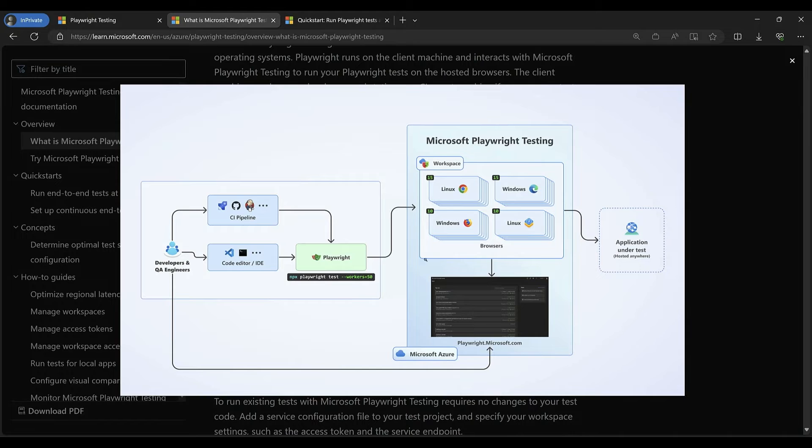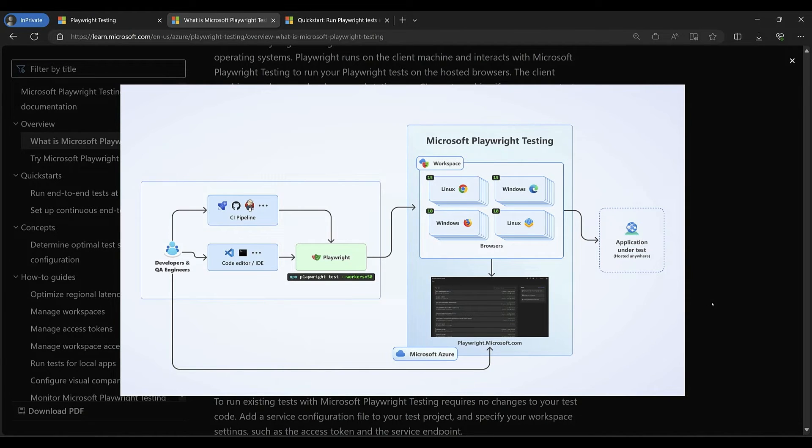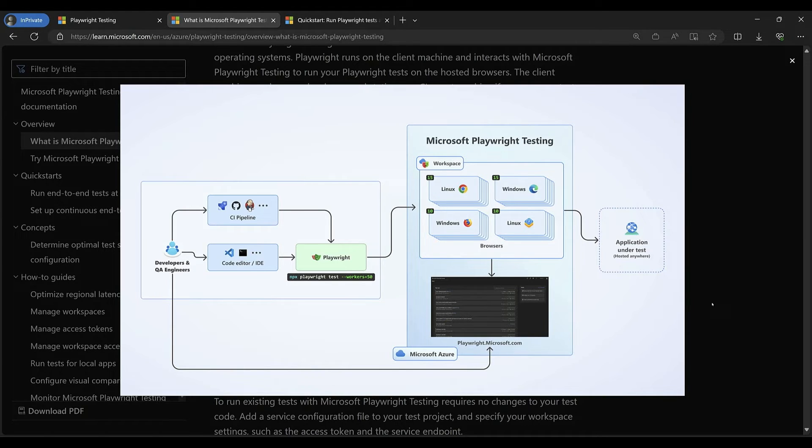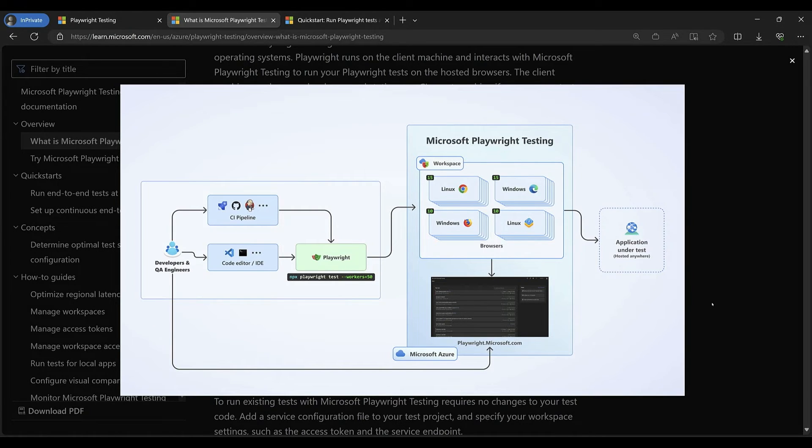So this is how it works. We continue to run tests in our IDE and CI system executed by the Playwright test runner. But instead of using resource hungry browsers locally, our tests connect to fully managed browsers that run at high levels of parallelism.